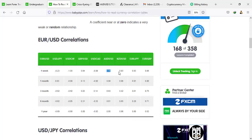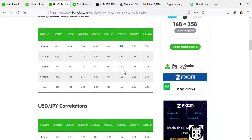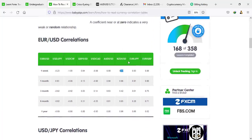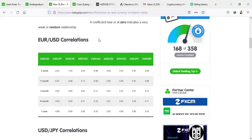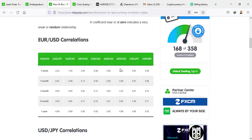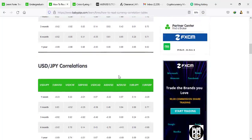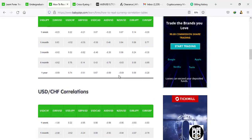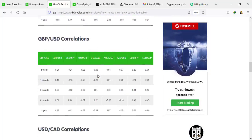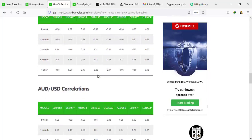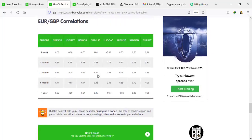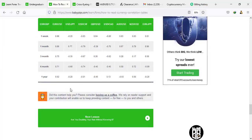AUD/USD and NZD/USD are strongly correlated pairs, so you can be trading these pairs together. If EUR/USD is pushing up, you can say I'm going to buy AUD/USD. If EUR/USD is pushing down, you can say I'm going to sell AUD/USD or NZD/USD. It goes the same way. Do the same for the other pairs — watch them very well. This can tell you how best to go into the market if you want to trade correlated pairs.